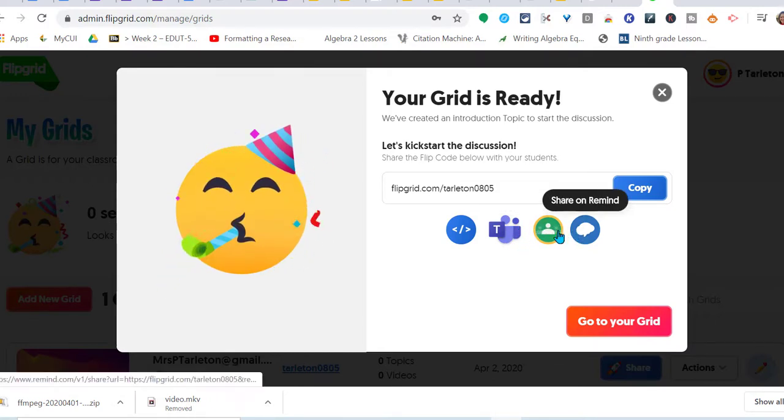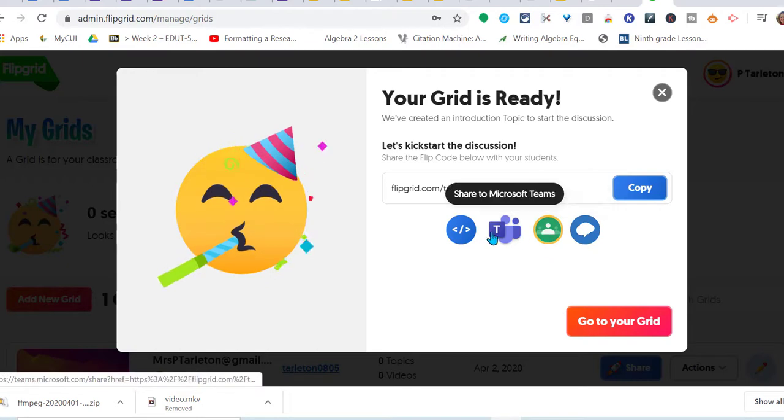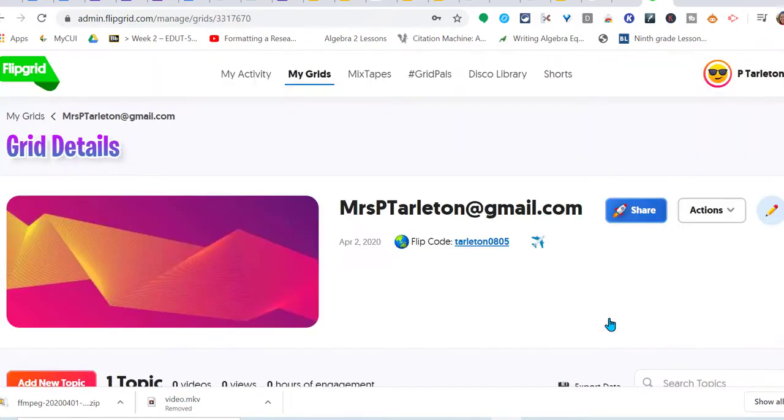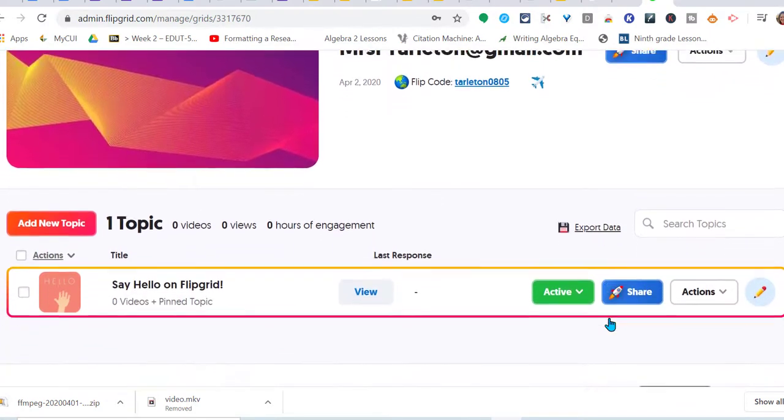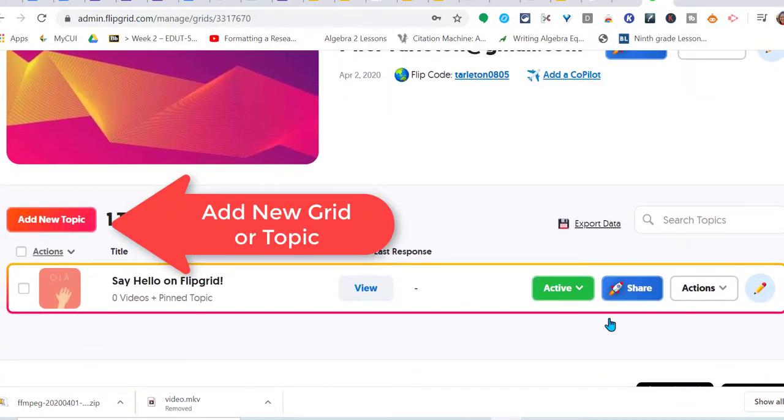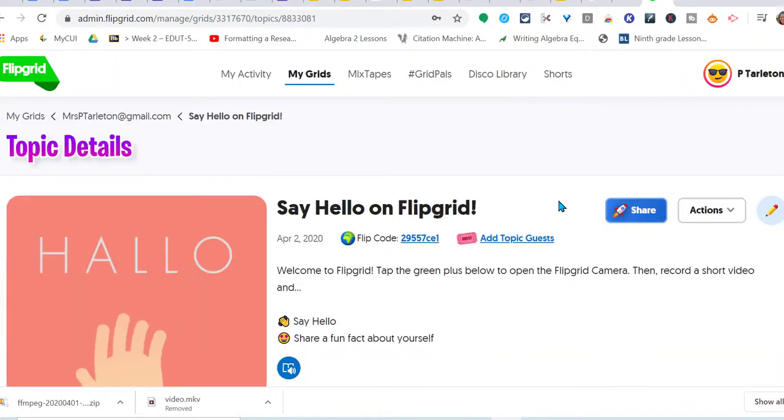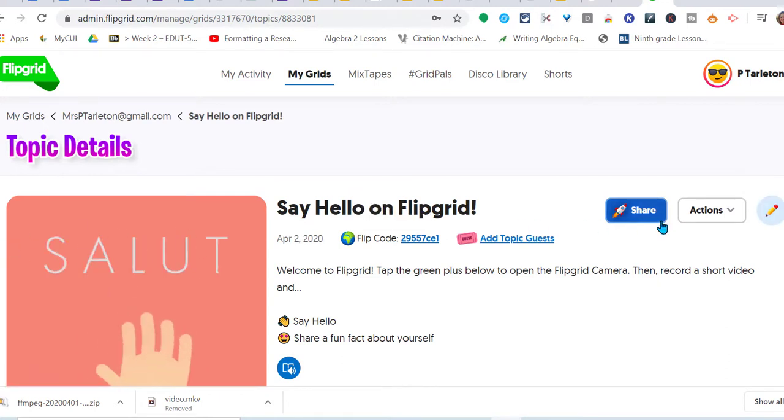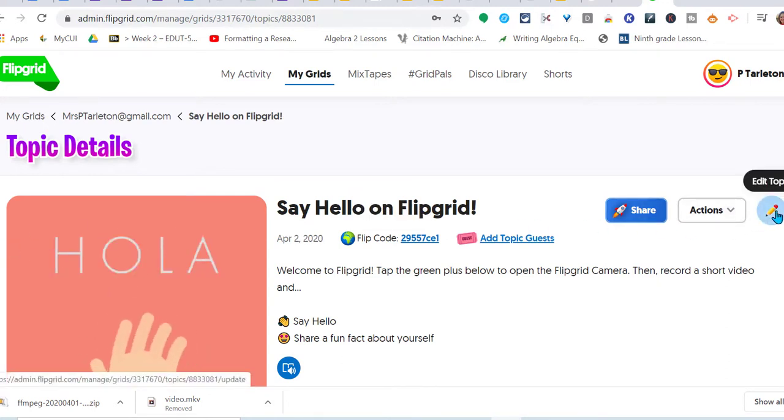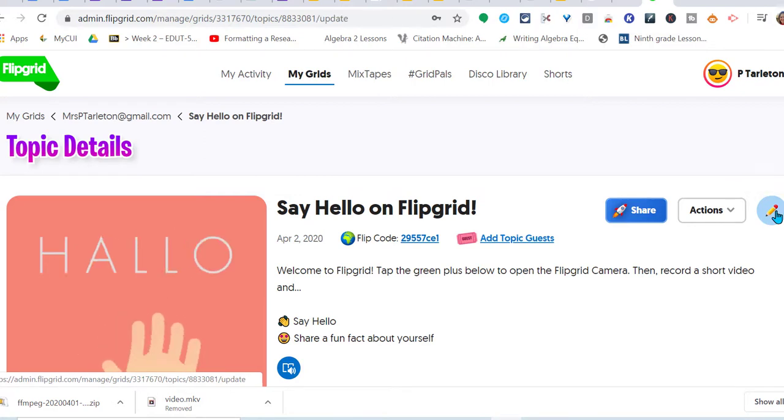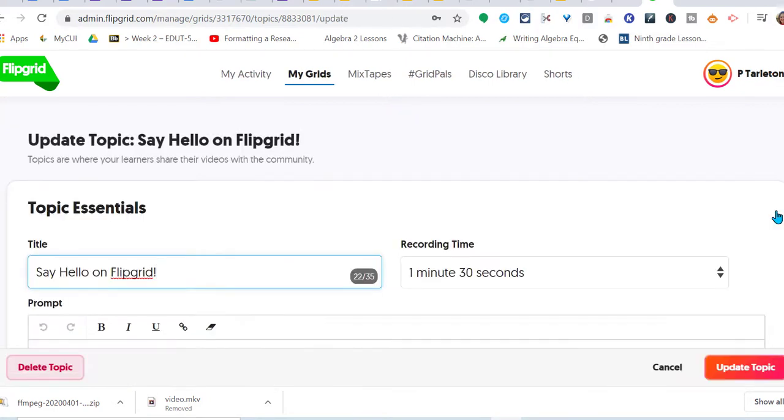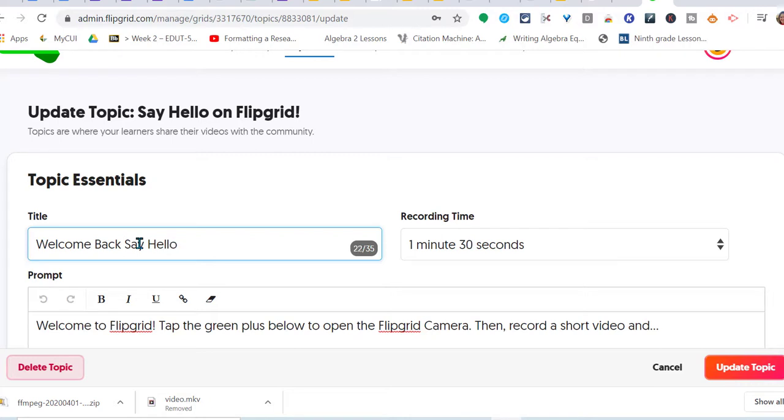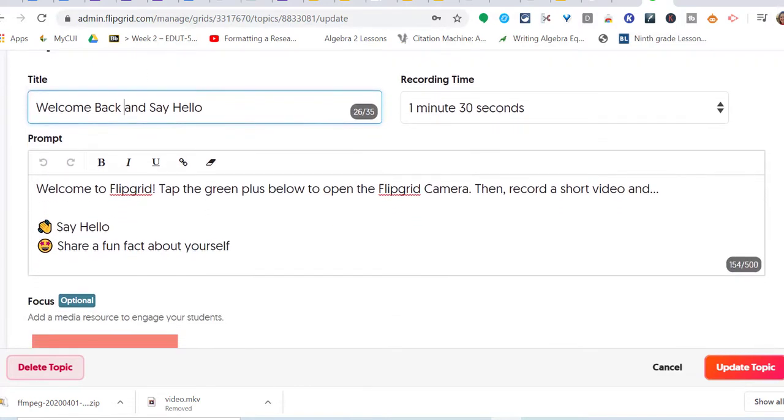So here we go to our grids. I've opened up theirs, they started one for you. I'm going to edit the topic. I'll change the title to Welcome Back and Say Hello. So that's the title of my grid. Down here it's already prompted them: welcome to Flipgrid, tells them how to start a grid, to open their camera and create a short video to say hello, share a fun fact about yourself.